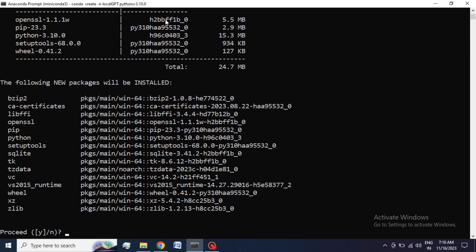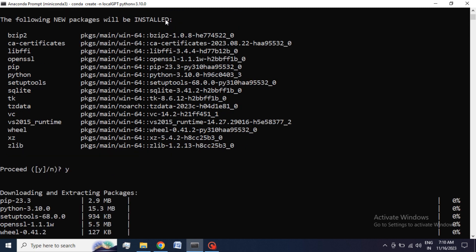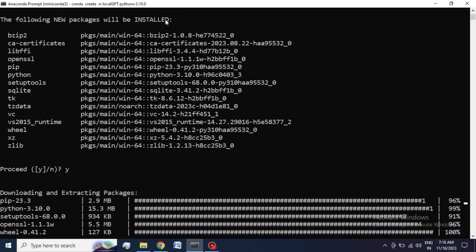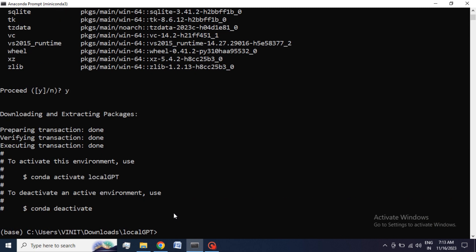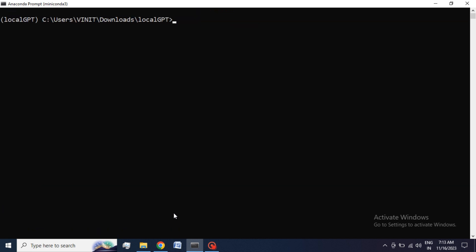Type Y to proceed. After doing this we have to activate our Conda environment. To activate the environment use Conda Activate LocalGPT command. Let me clear the screen using CLS command. As you can see we are inside our environment.